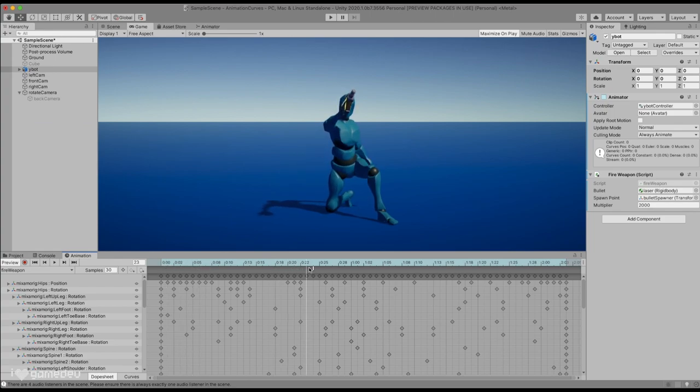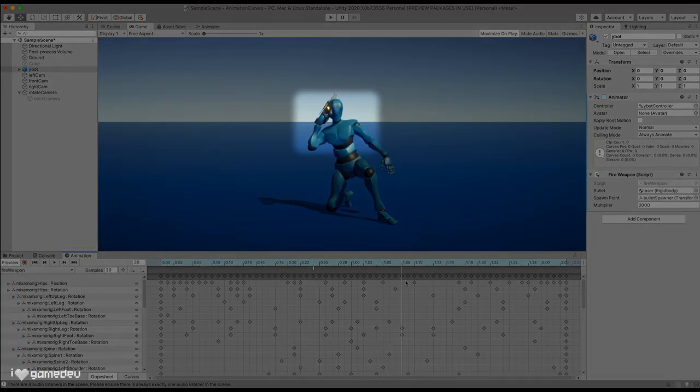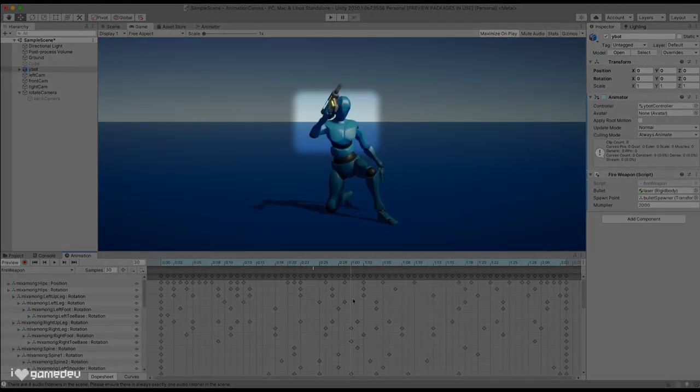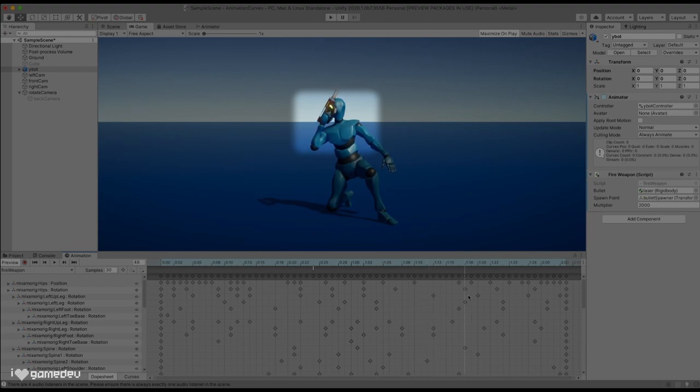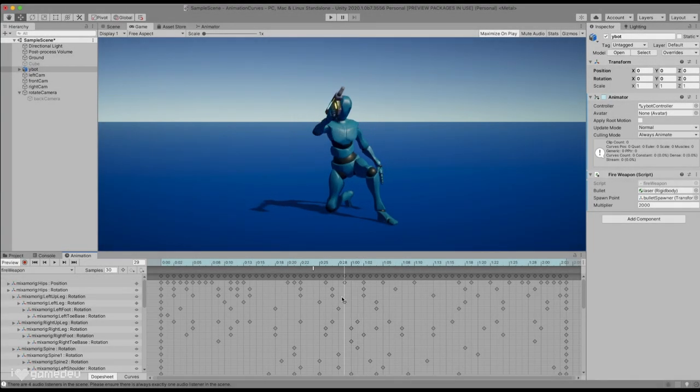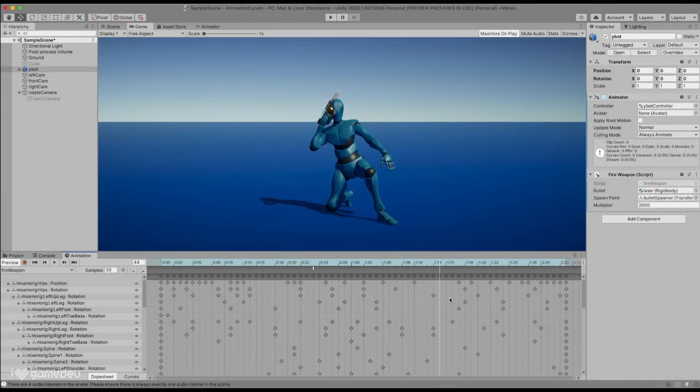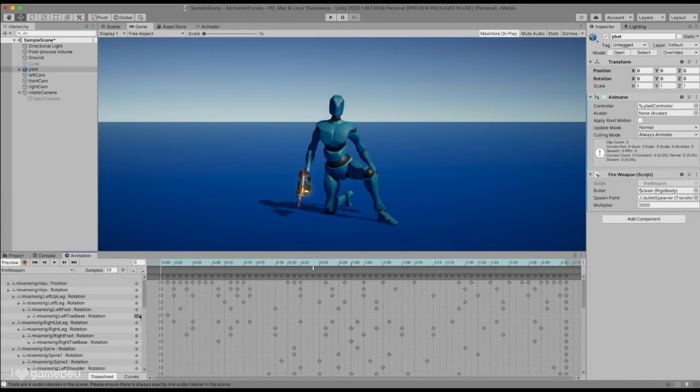Playing the animation, we will see that the weapon is currently clipping through the character's head at certain keyframes of the animation. Fortunately, we know that we can modify the keyframes and the property values.